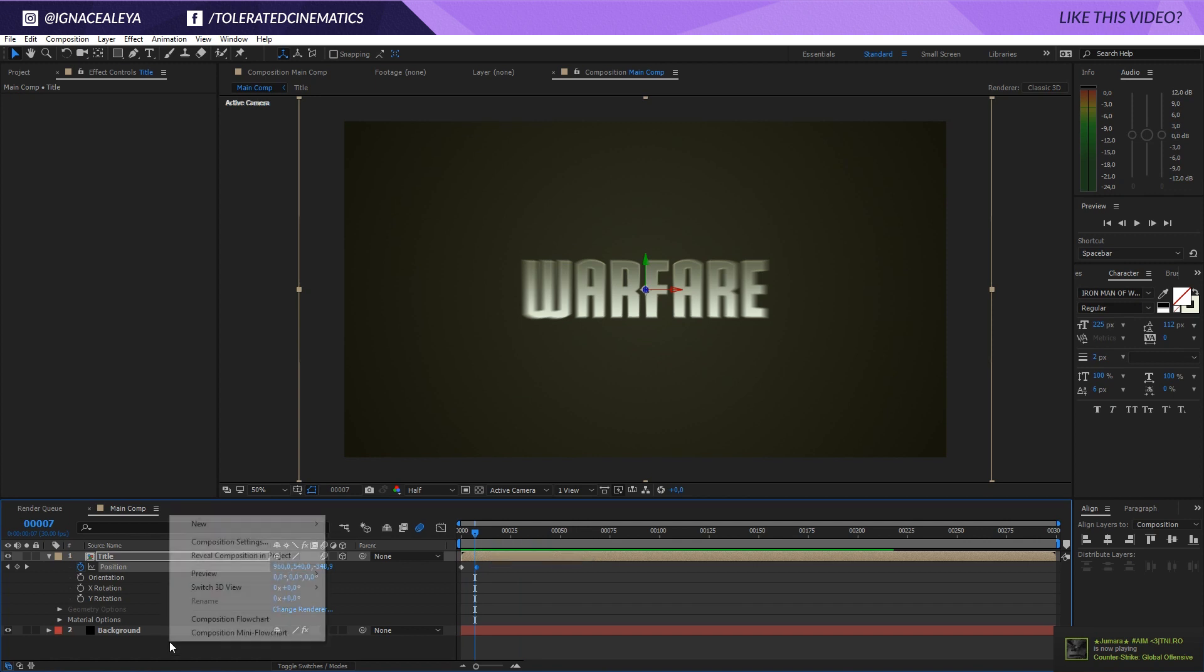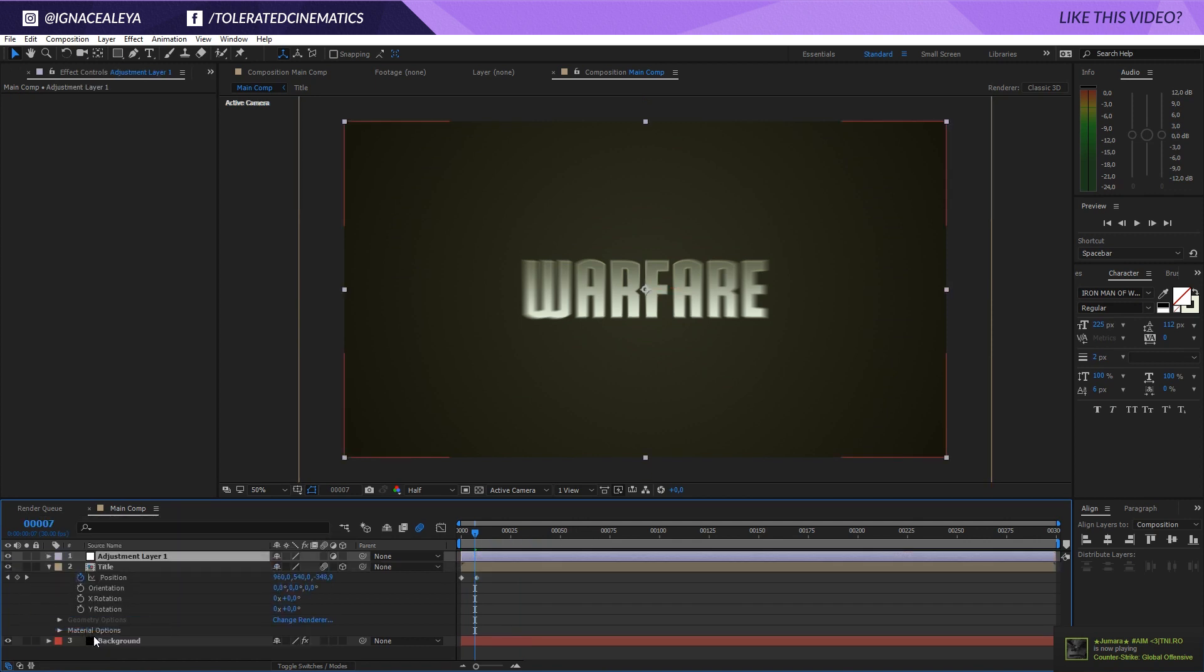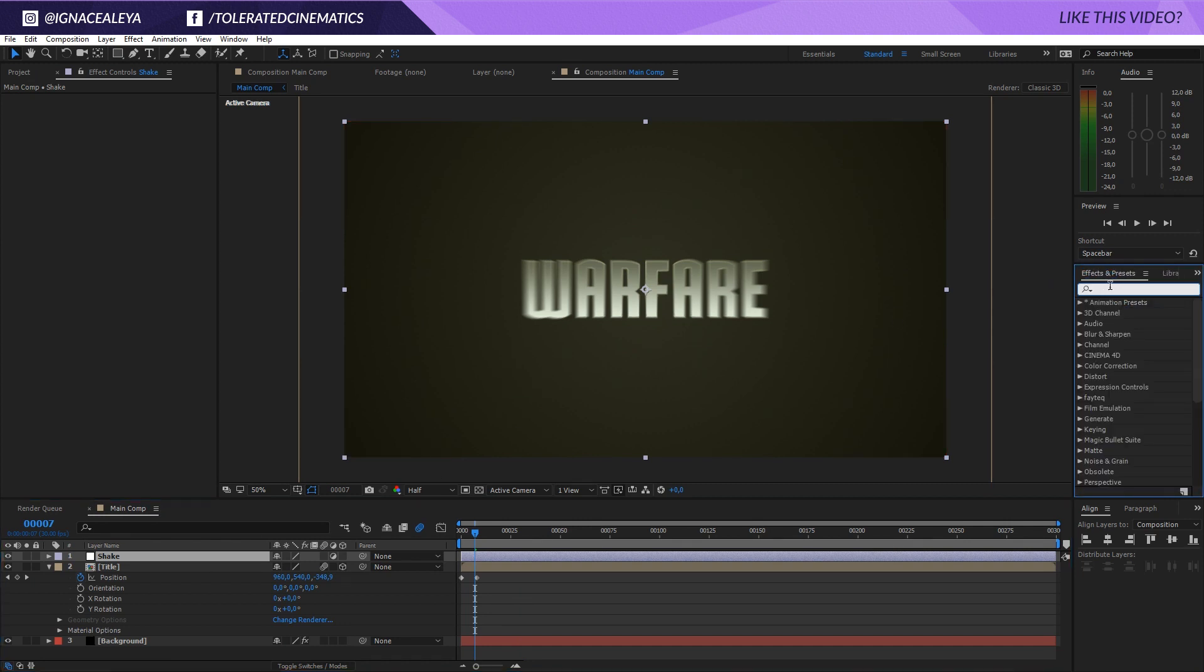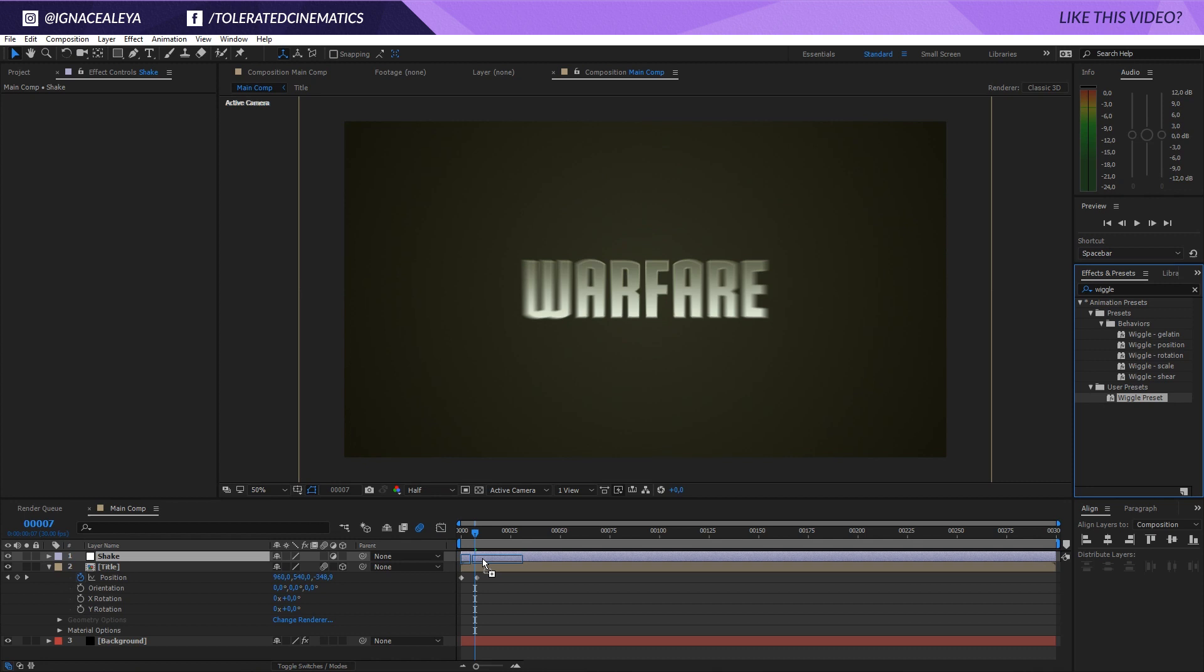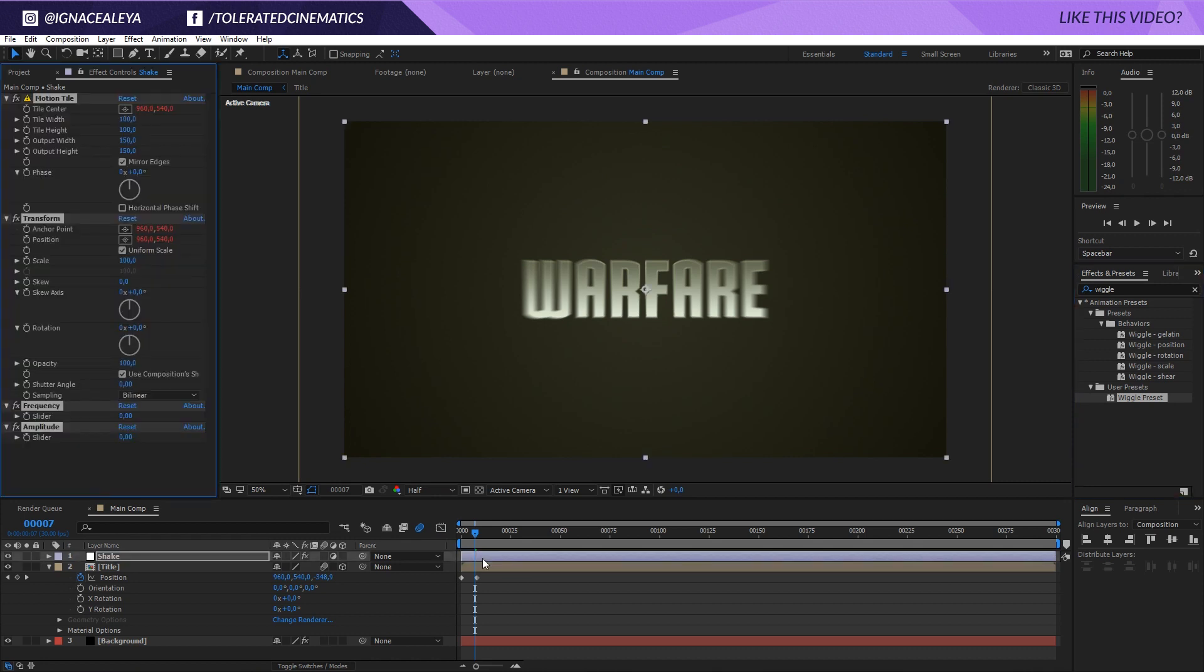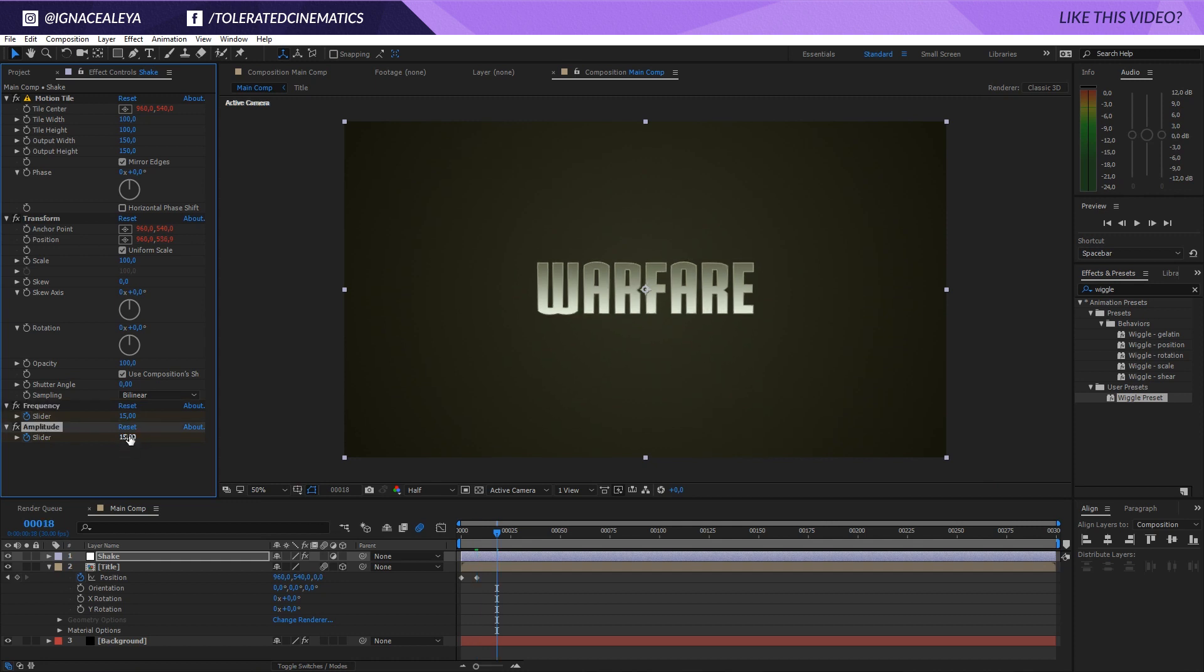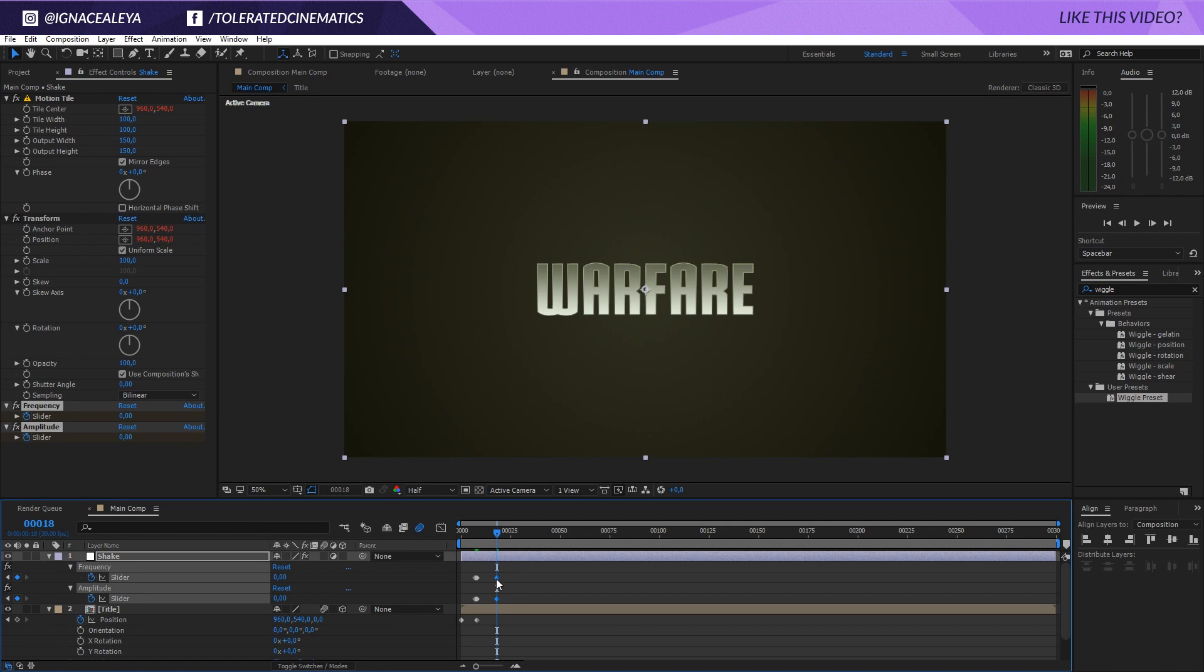What I want to do now is right click New and add a new adjustment layer and I'm going to rename this to Shake. And then go to Effects and Presets. I did a video on this but you can download this for free on our website, it's called the Wiggle Preset. I'm going to be using this one, I will drag this onto my adjustment layer. And then right before it actually slams in I will click on the stopwatch for frequency and amplitude, move one frame and for the frequency I'm going to set this at like 15 and for the amplitude also 15. Move 10 frames forward and just set this back to 0.